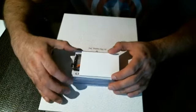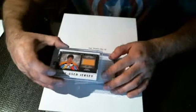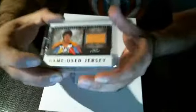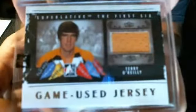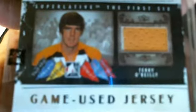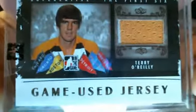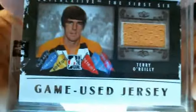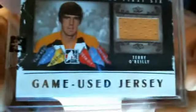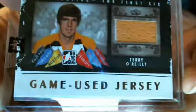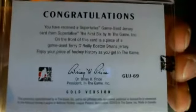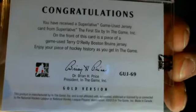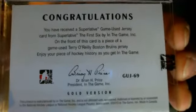First card is a game used jersey. Two color. Terry O'Reilly. There we go. Terry O'Reilly. Gold. Gold version. It is GUG 69. GUG 69 Gold.